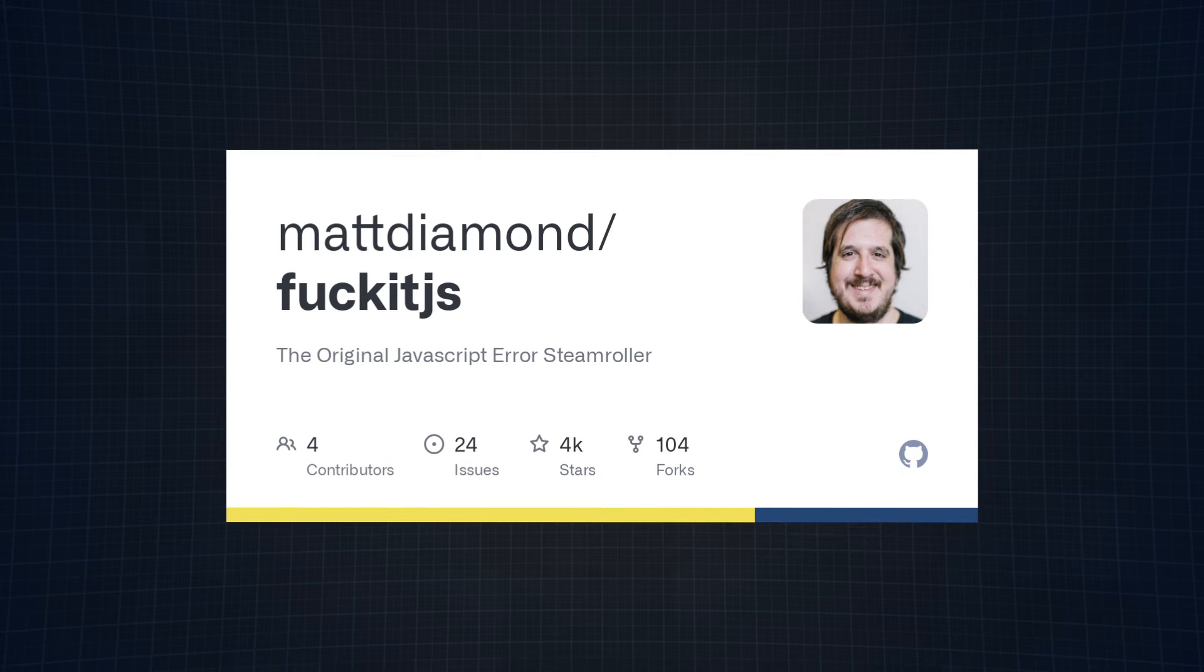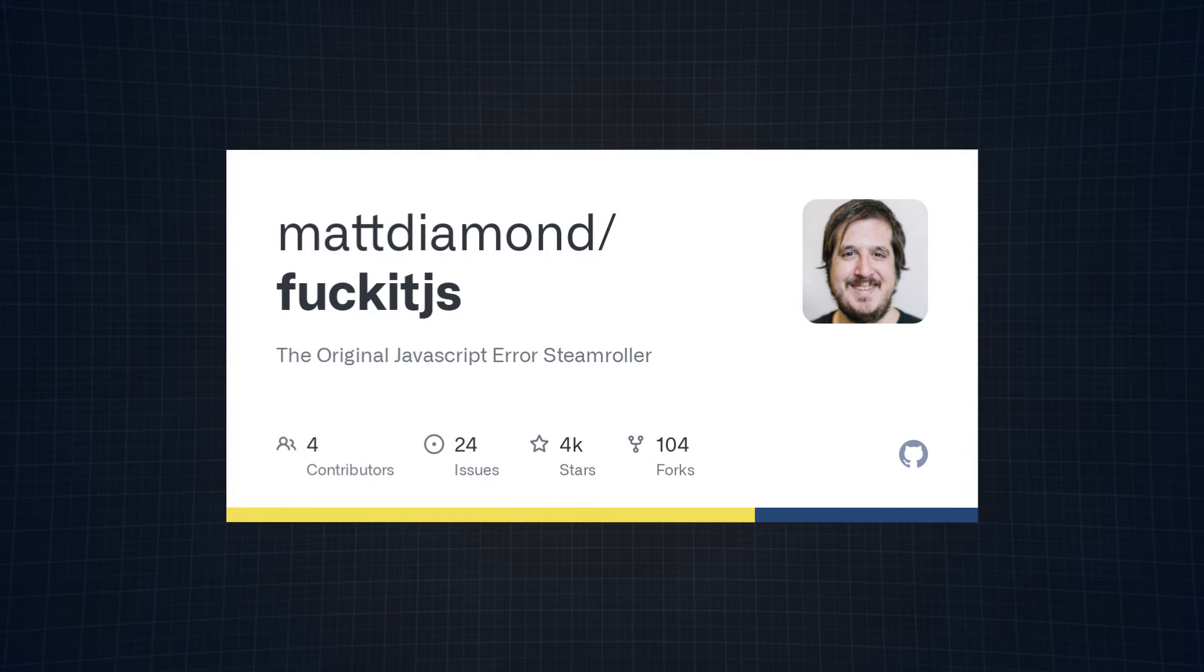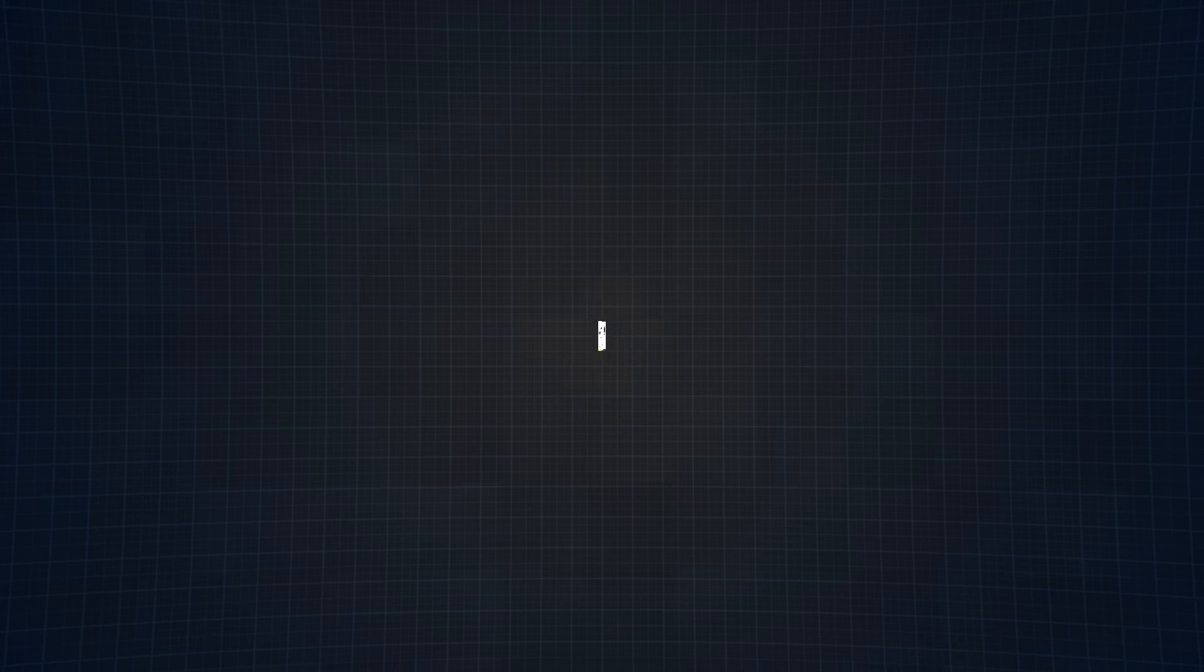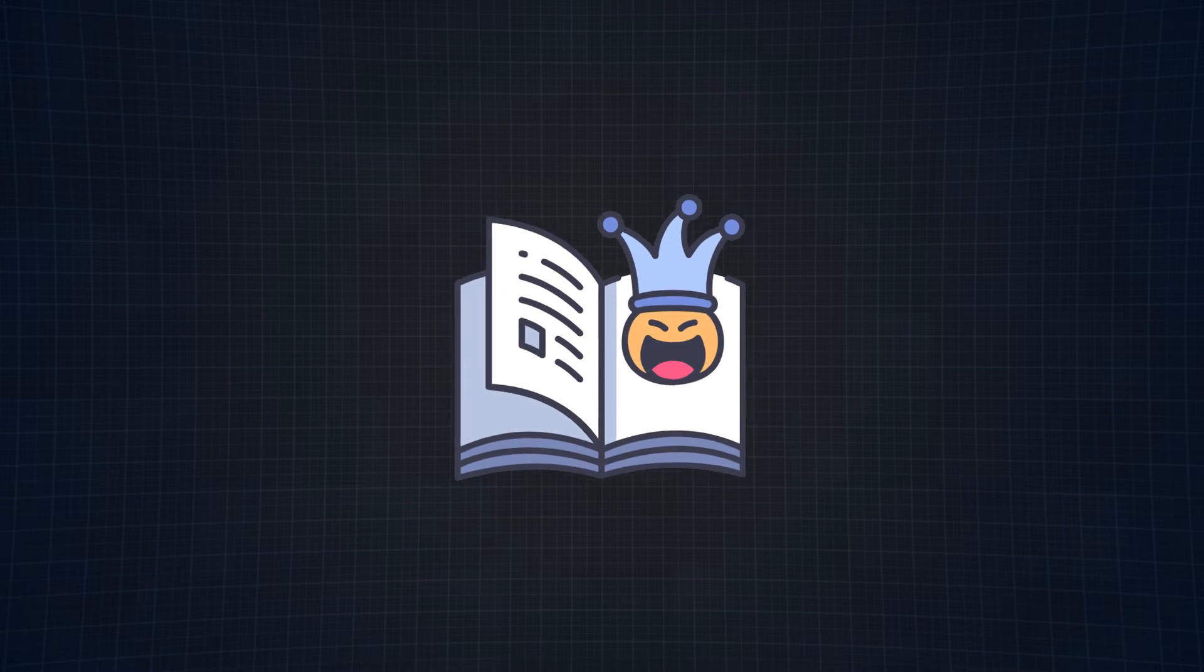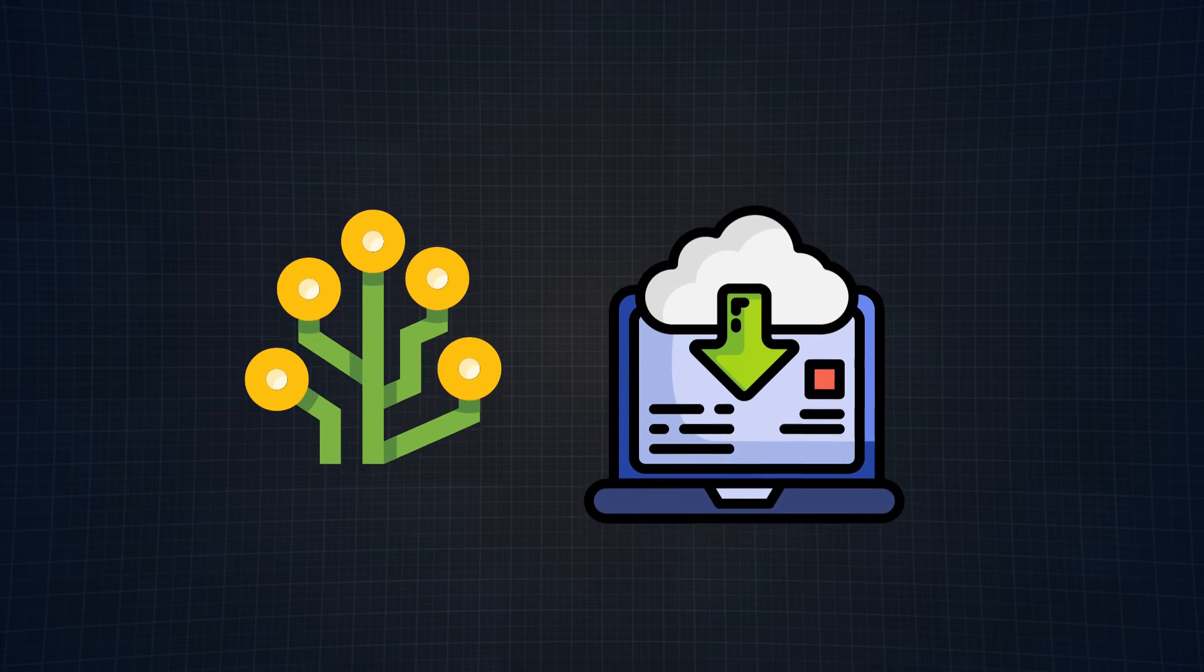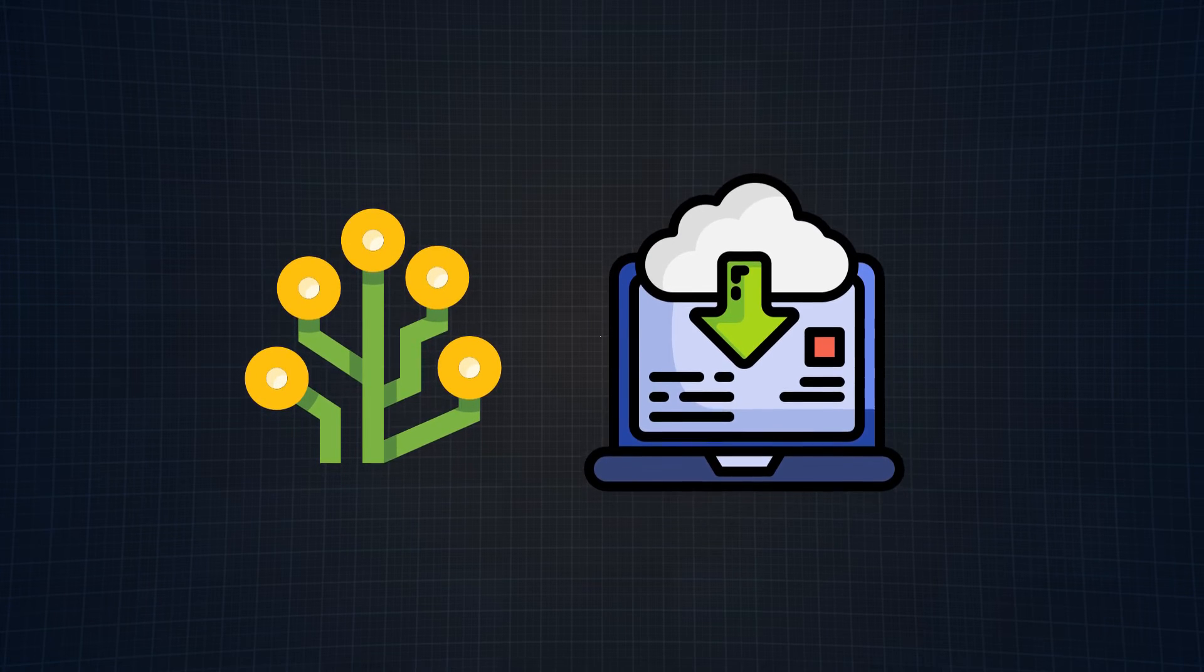Just like FuckIt.js, this library is intended to be a joke and it's supposed to highlight the importance of good source control practices and backups.